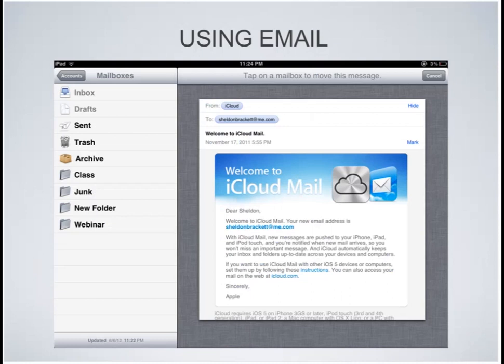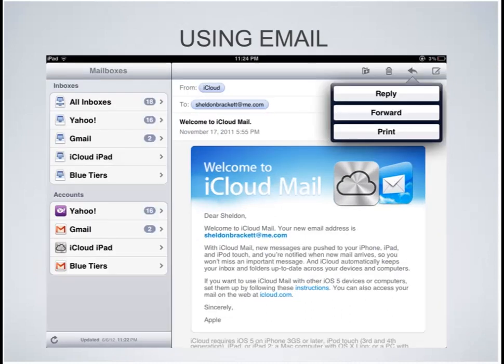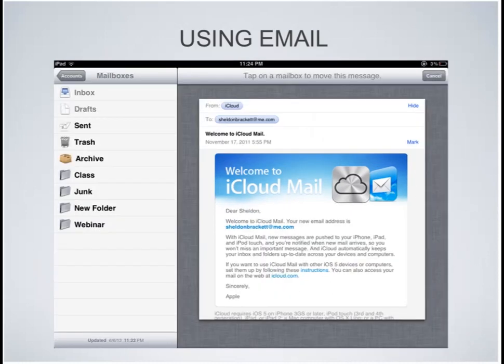The folder here next to the trash can, to the left of the trash can — if we tap that, what that does is it allows you to move a message to any of the mailboxes or folders that you have. So now on the left it says mailboxes, not inbox.